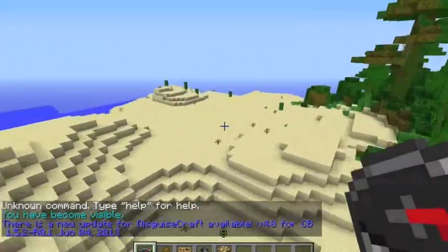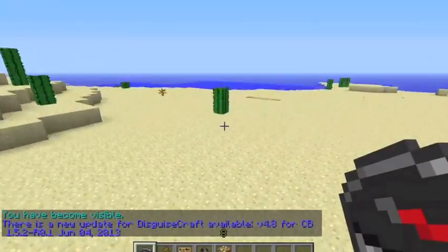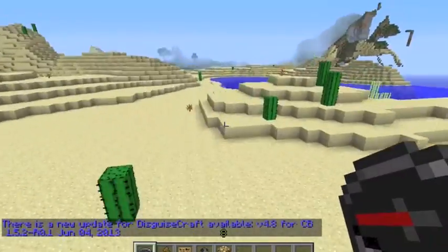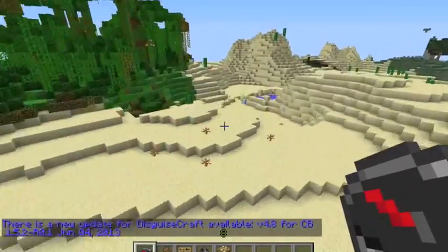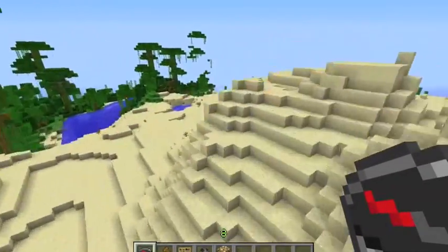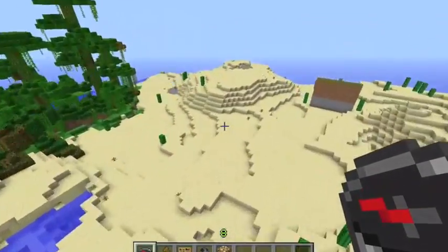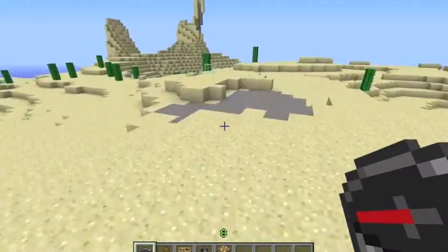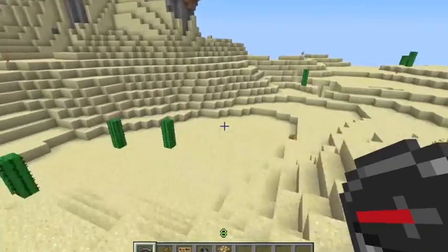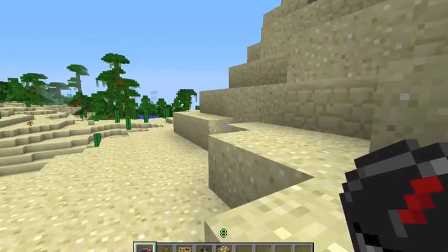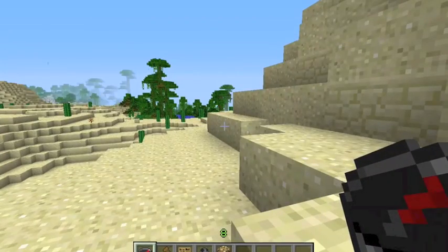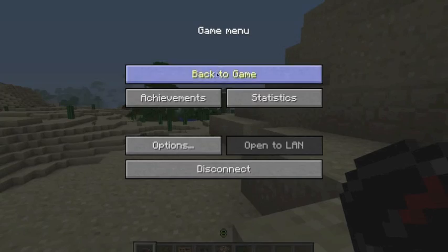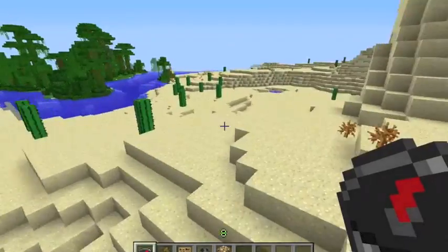Pretty much you can make kits, which are like inventories that people can spawn in. You can give permissions for specific kits. You can make it so when they click a sign they get the kit. You can make it so there's a delay between the times they can get the kit. All this cool stuff.